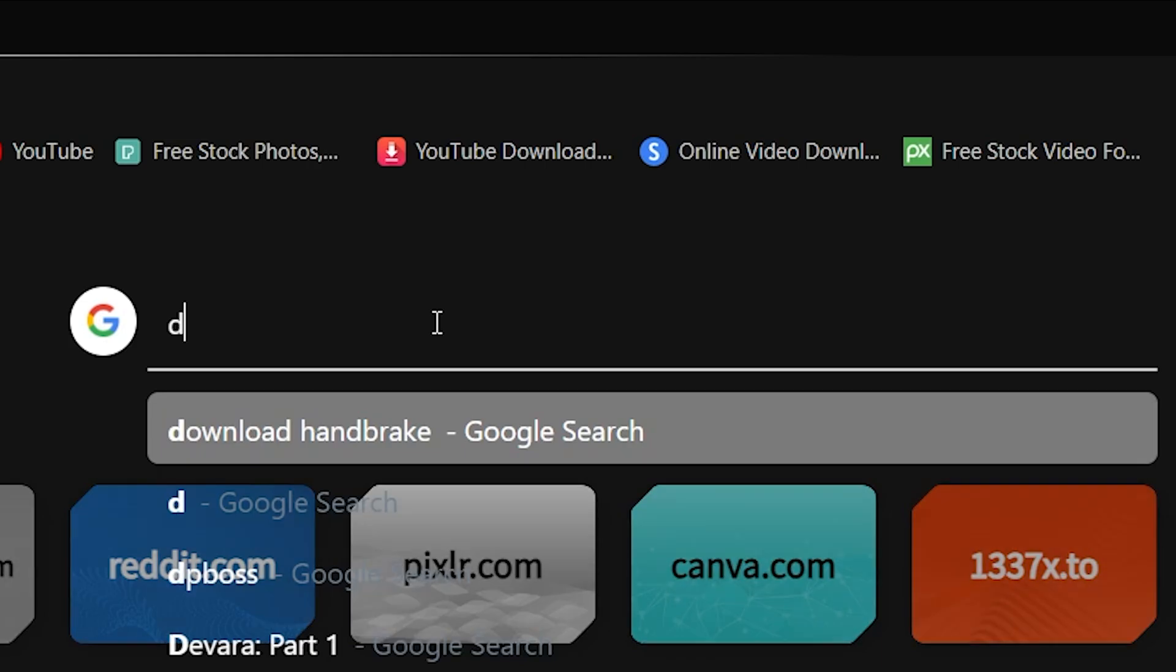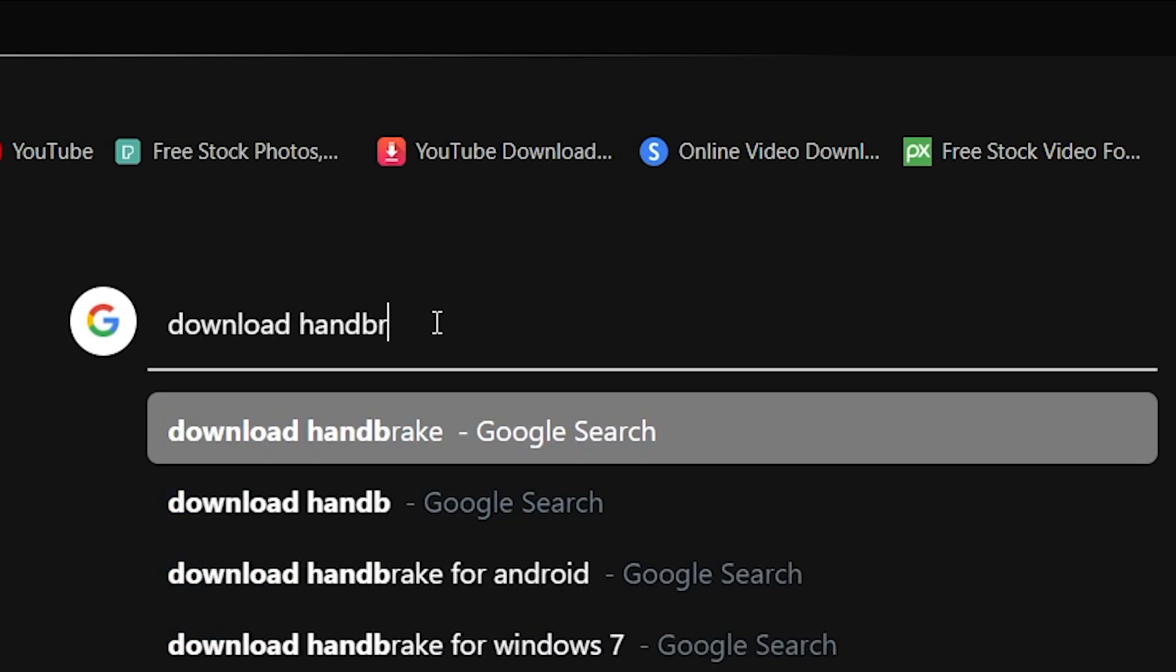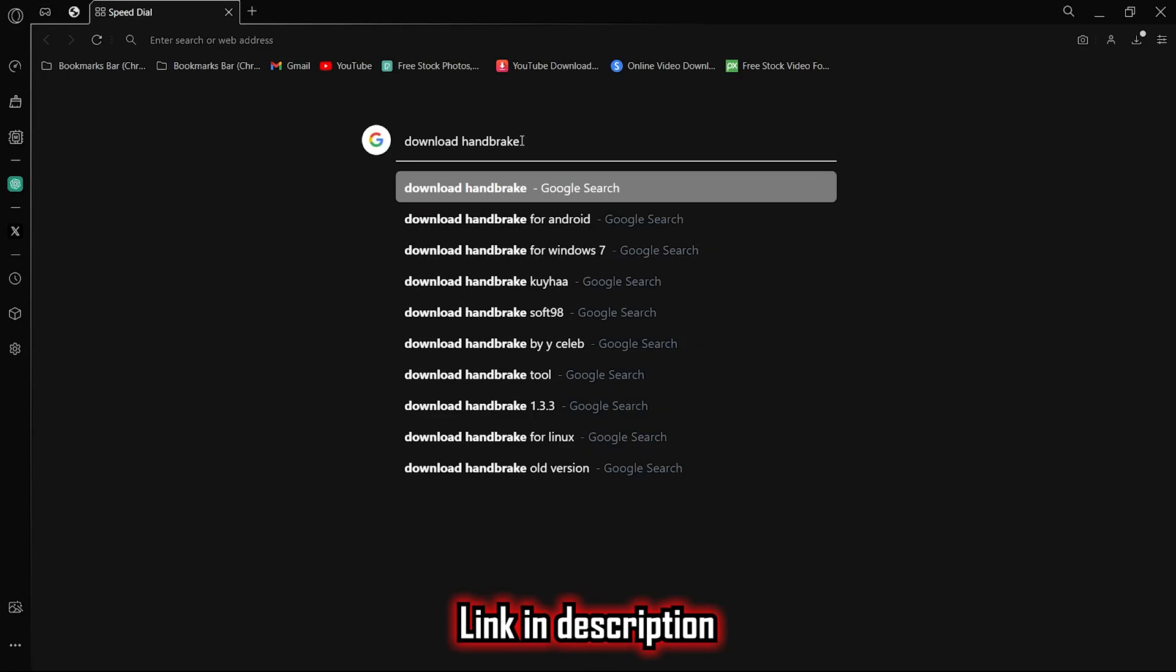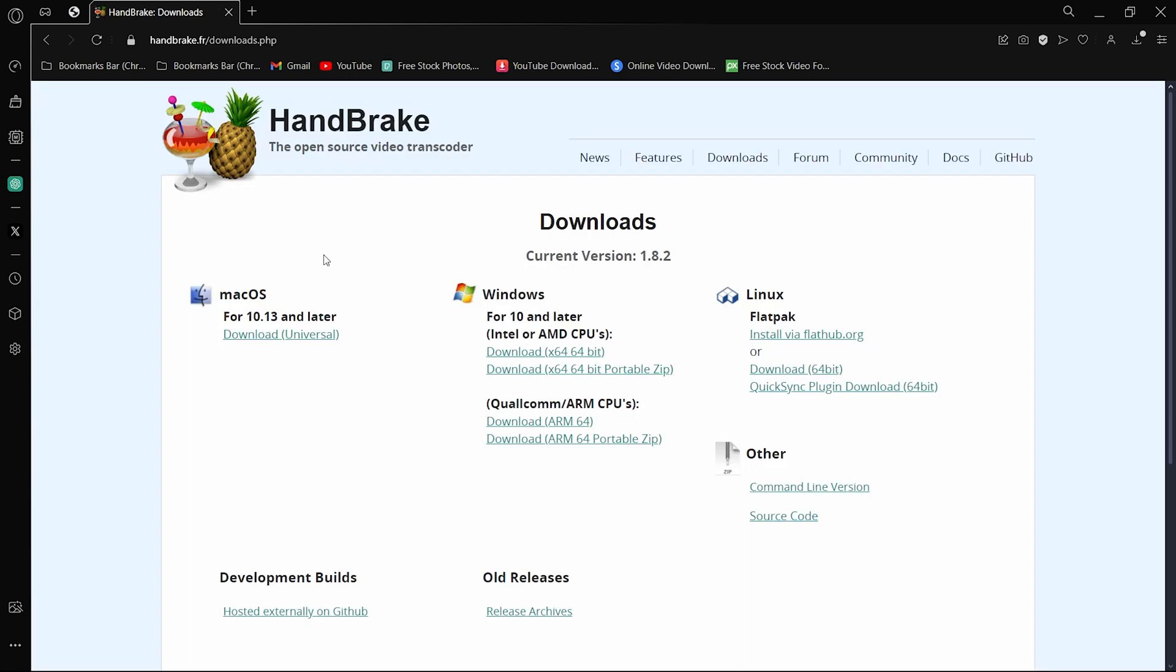The first thing you need to do is download a software called Handbrake. As usual, the link will be provided in the description.